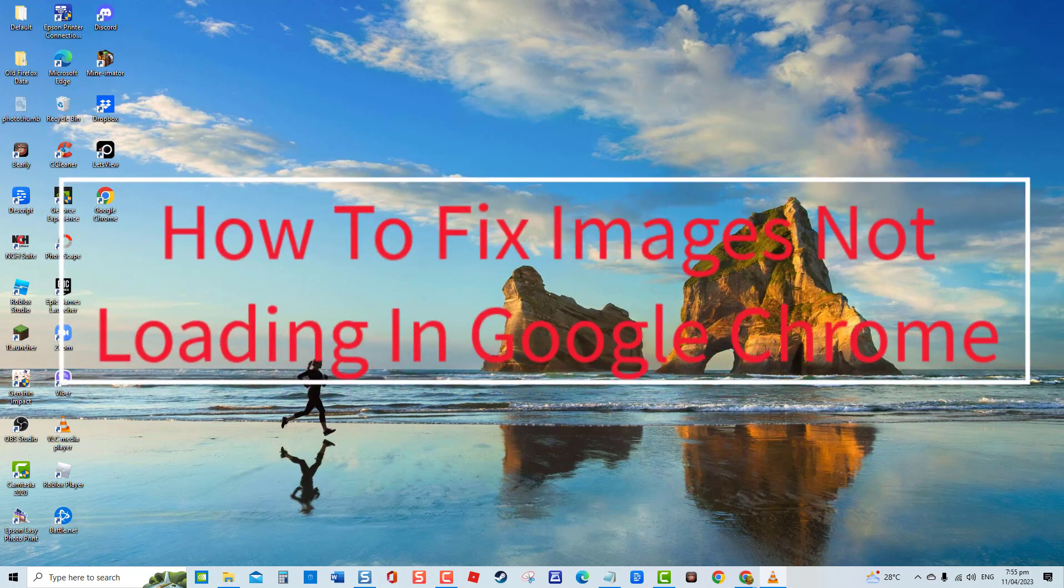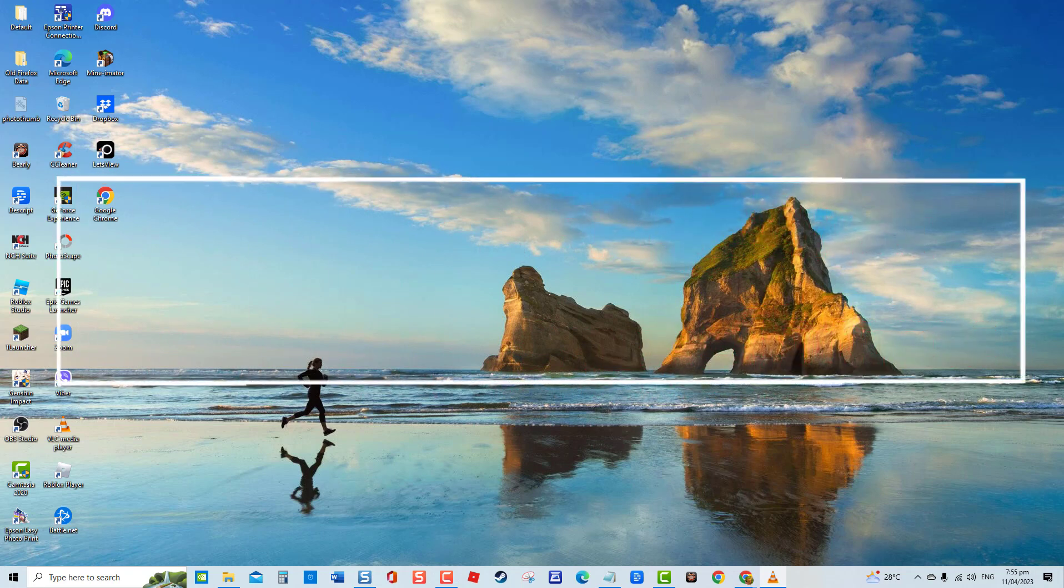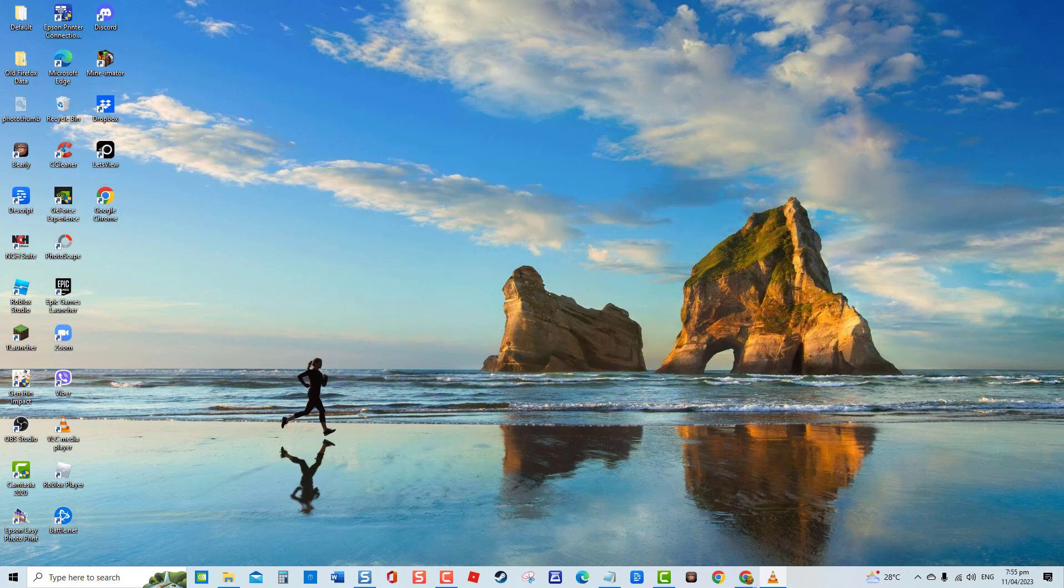For Windows users, it can be a frustrating experience if images fail to load on Google Chrome browser. There have been a significant number of reports from users experiencing this problem recently. To address this problem, we have created a video on troubleshooting solutions that can help resolve the issue.